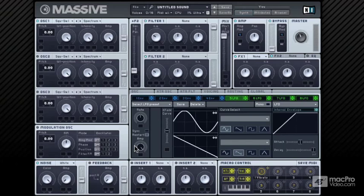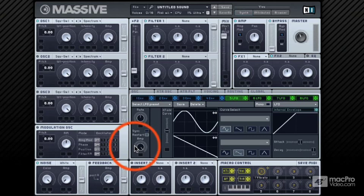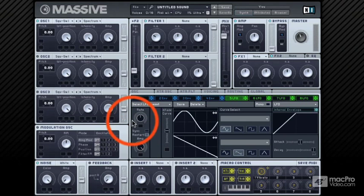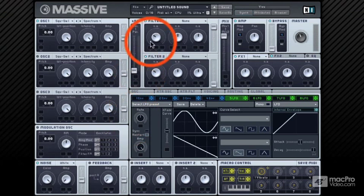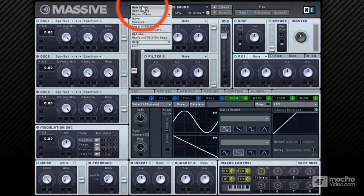In this video, let's see how we can create a basic wobble bass sound. There are two variations of this: one where the cutoff frequency of the low pass filter is modulated with an LFO, and one where the amplitude of the oscillator is modulated with an LFO. We'll do the filter cutoff modulation first.